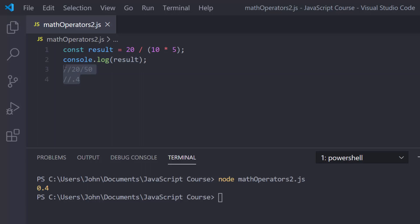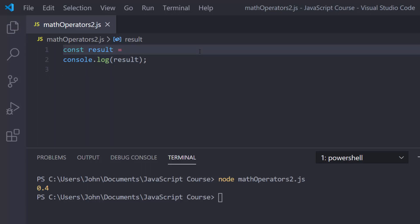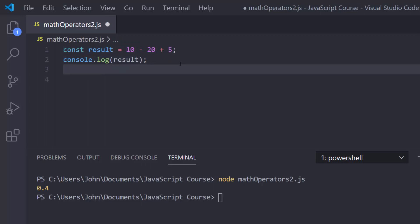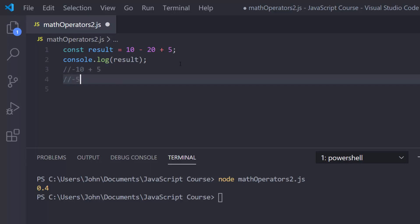Let's erase this example and look at addition and subtraction. We'll do something like 10 minus 20 plus 5. Addition and subtraction are on the same level of priority, so they're worked left to right. JavaScript is going to do 10 minus 20 first because that's the first operation on the left, giving negative 10. Then negative 10 plus 5 is negative 5. Let's run this and we do in fact get negative 5.